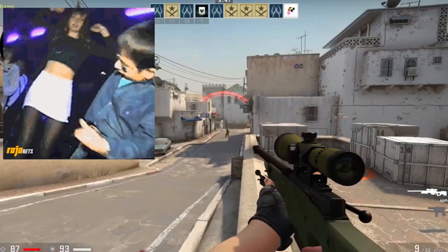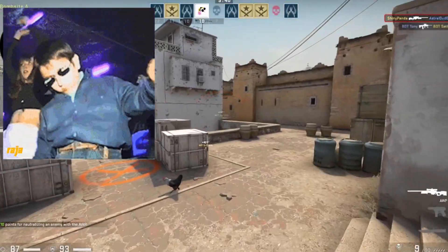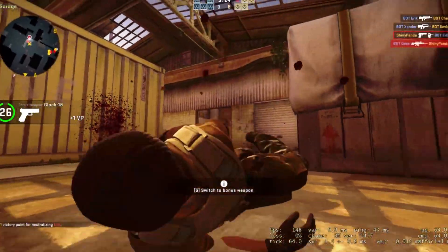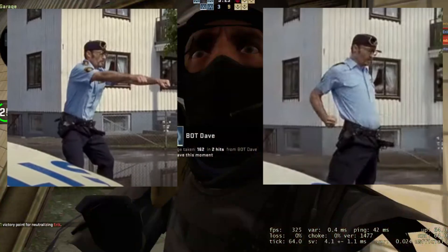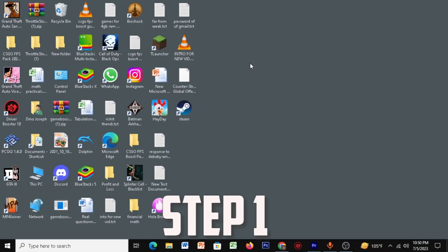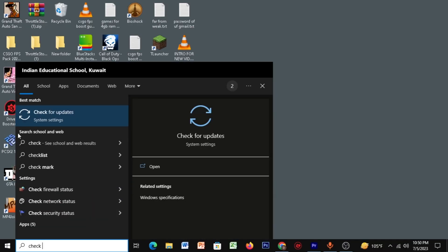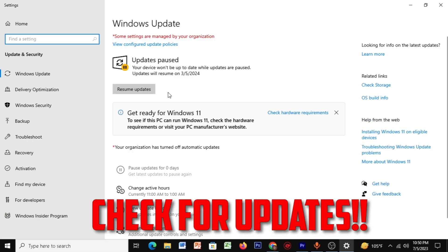Let's get into the video fast and furious. Firstly, go to Start and type in 'Check for Updates' — make sure you're updated. This is the most important thing before we go to the next step.